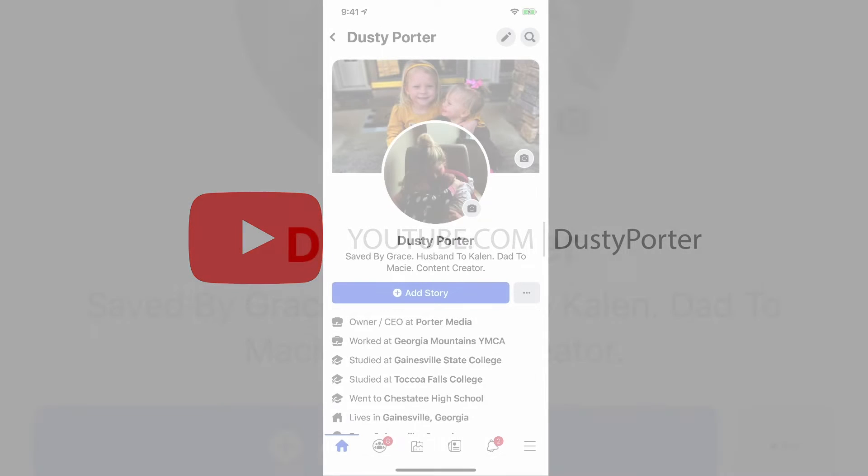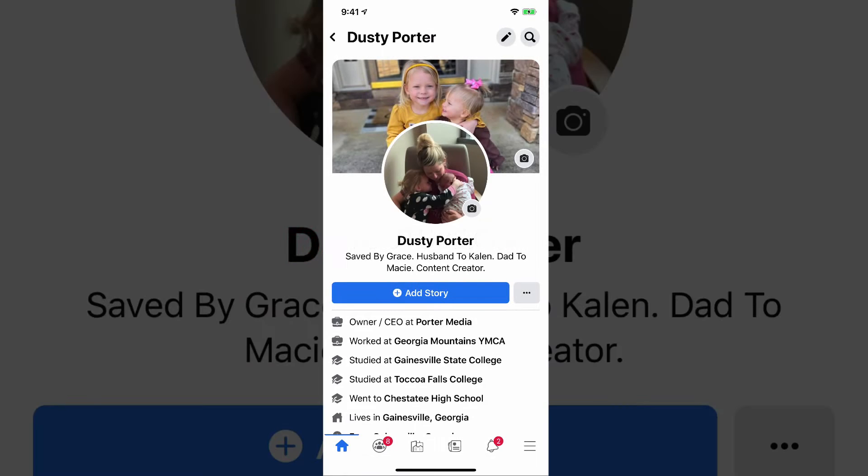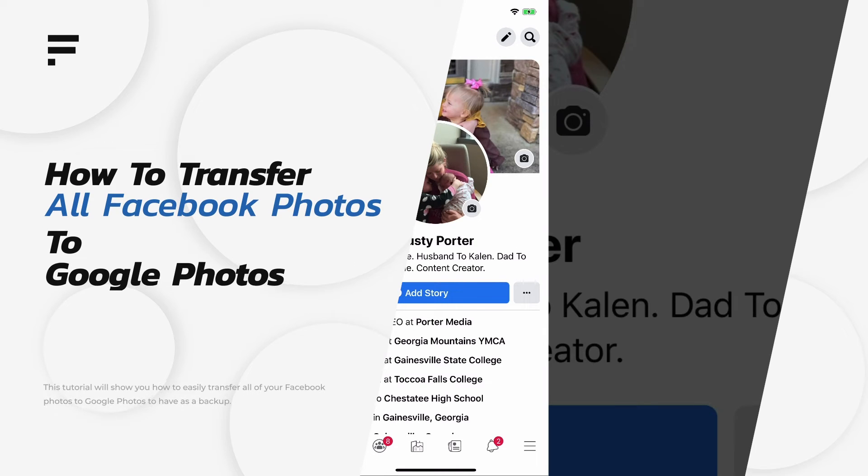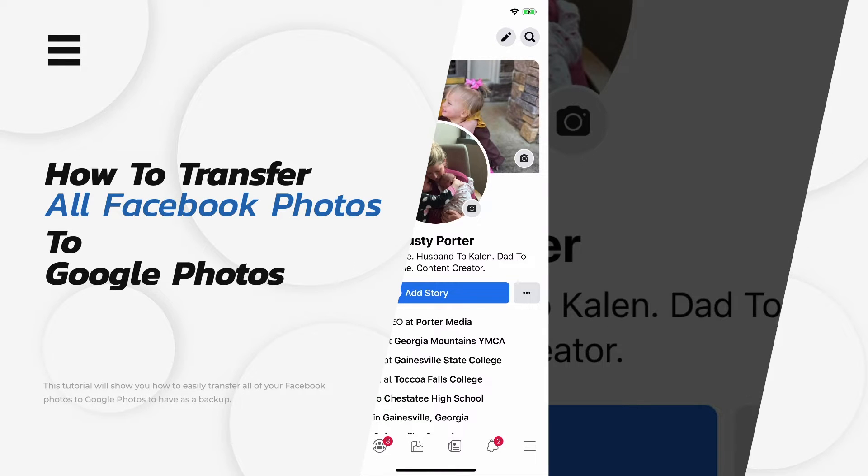Hello, everyone. Welcome to another video. Dusty here going to show you today how to transfer all of your Facebook photos to be backed up on Google Photos for free and very easily.